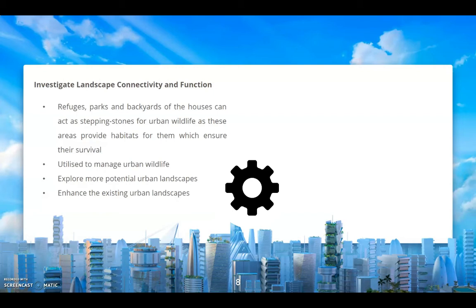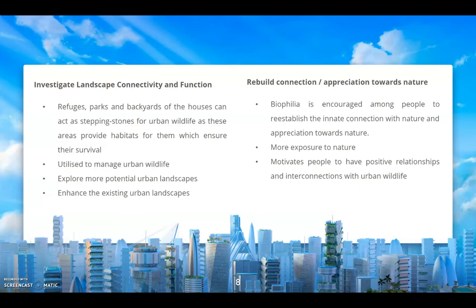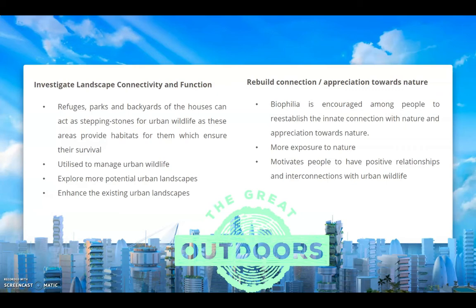Lastly, urban wildlife management plays a role in rebuilding the connection and appreciation towards nature. Biophilia is encouraged by increasing people's exposure to nature and motivates positive relationships and interconnections with urban wildlife, so that we are able to manage urban wildlife effectively.